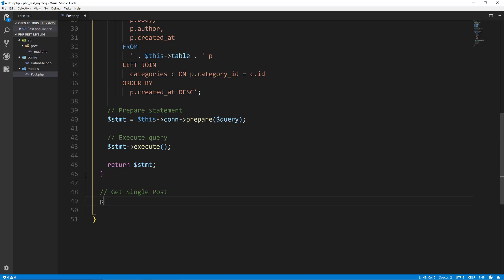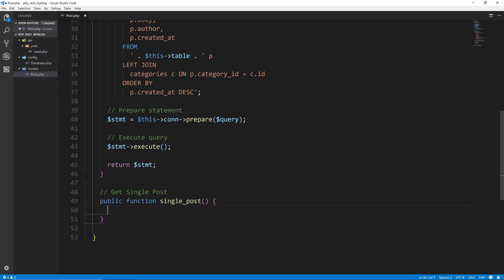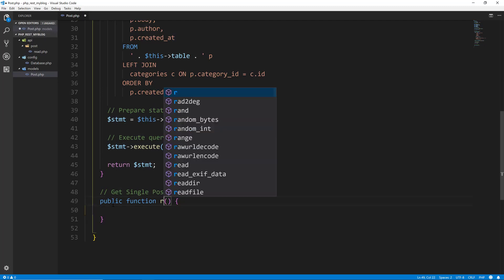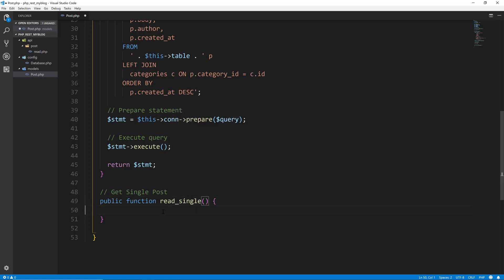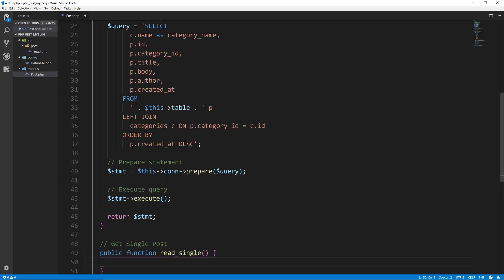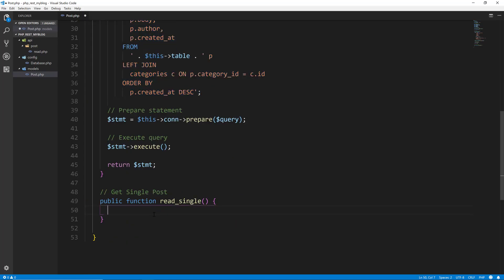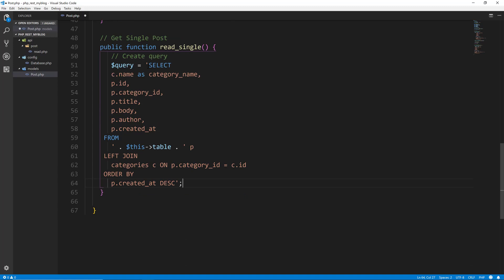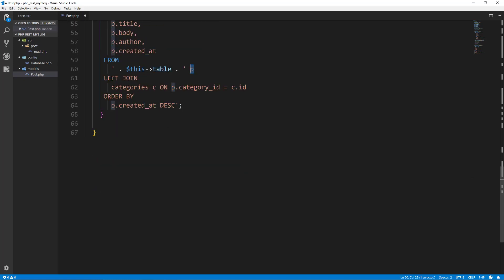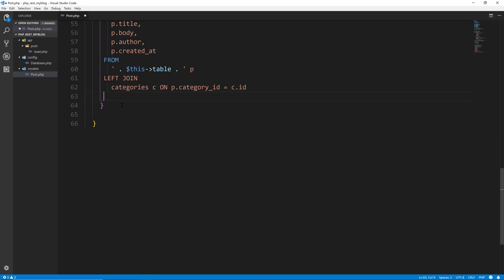Let's create a public function called read_single. The query is going to be pretty similar, so I'm going to copy the existing one. The SELECT is going to be the same, we want to get the same stuff, it's from the same table, we want to use P and C as our alias, we're doing the left join. We don't need to do ORDER BY because we're just getting a single post, but we do need to specify what post we want — so we're going to say WHERE p.id equals question mark.